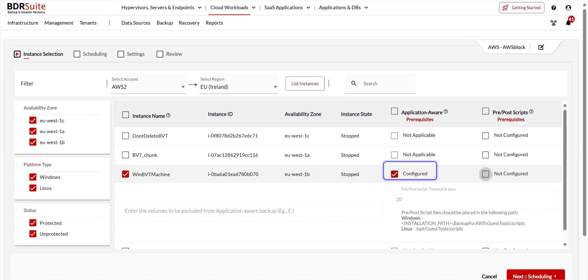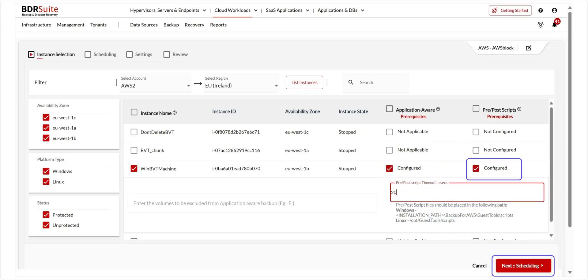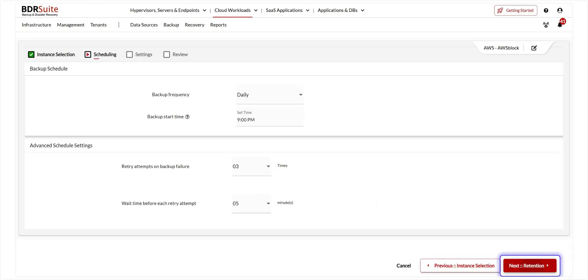For the selected instance, you can enable application-aware processing to ensure transaction-consistent backups of your Microsoft applications. Additionally, you can enable pre-post scripts to run before and after the backup job, and set a timeout. Now click Next. BDR Suite offers flexible backup scheduling options — select the backup frequency for incremental backups. For this demo, I've configured daily backups at 9 p.m. Only the initial backup is full; after that, it's forever incremental. I've also chosen the default values for advanced backup settings. Once done, click Next to proceed.